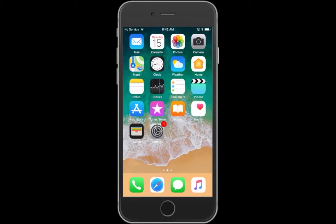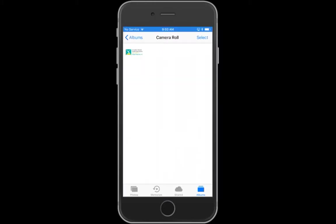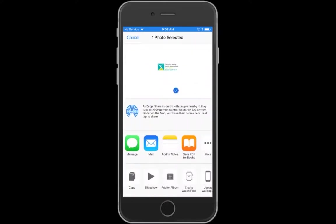The same way that we did the transfer one way, it's similar doing it the second way. What we'll do here is open up our camera roll or any album in the Photos, select the image, and then just hit the icon on the bottom left corner.